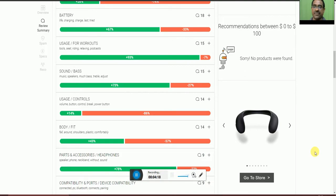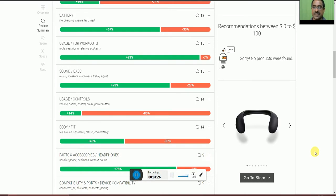Body fit around the shoulders and plastic compatibility, 43% okay and 57% not okay.